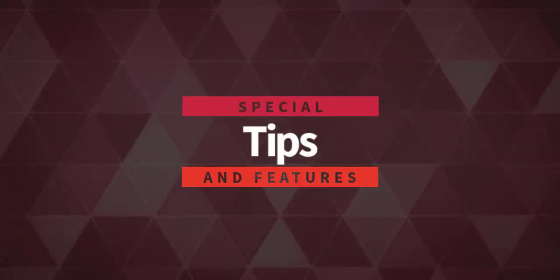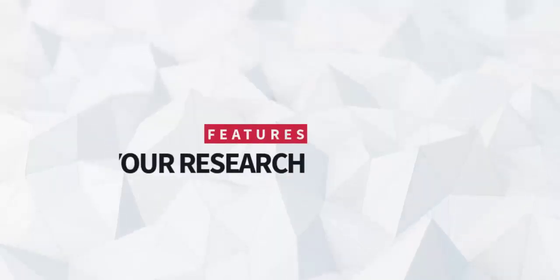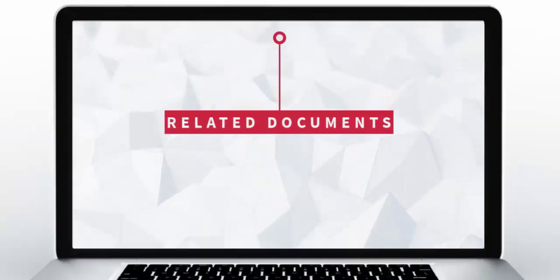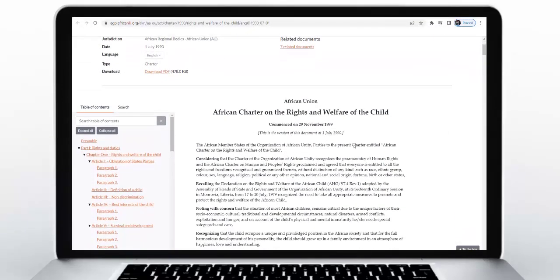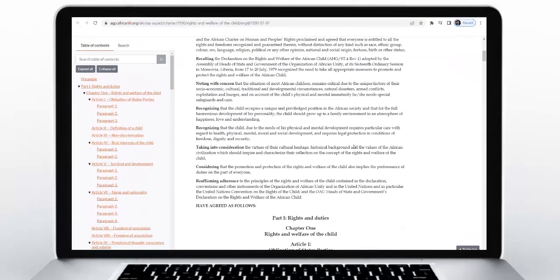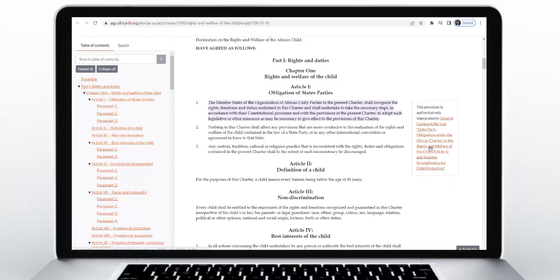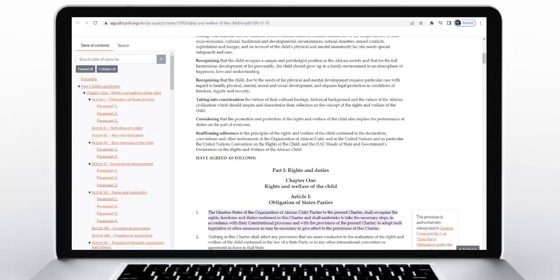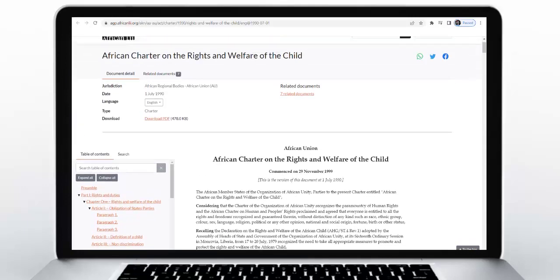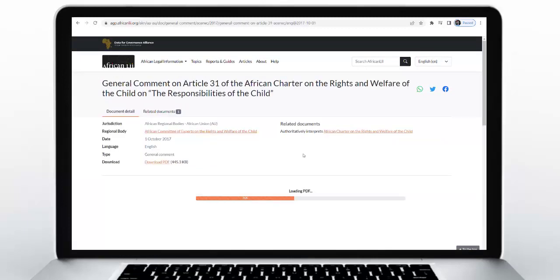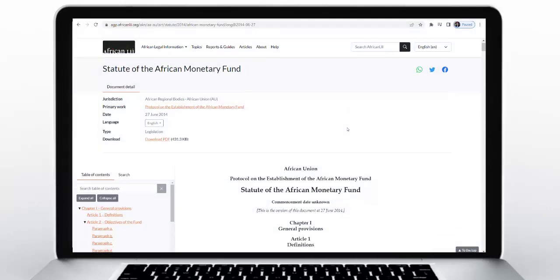There are a few useful features that can enhance your research. For related documents, some documents have relationships with other documents on the platform, such as where one document interprets another or when one document implements another. These special relationships can be found in pop-ups that explain the relationship and link to the related document, or you can see these documents listed on the related documents tab.